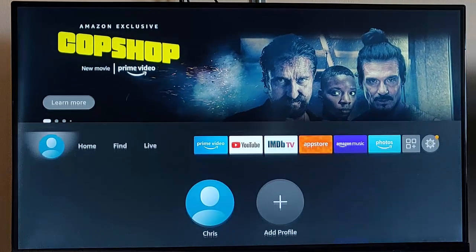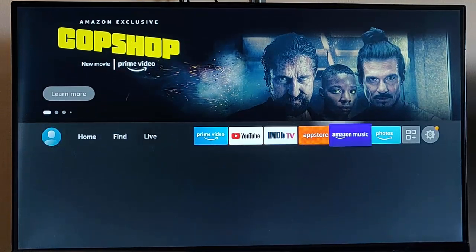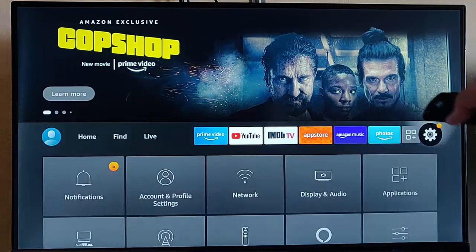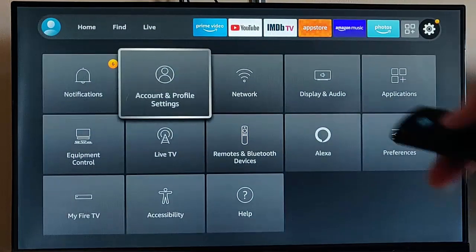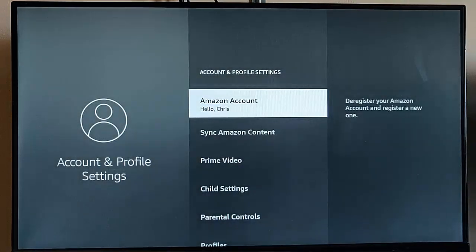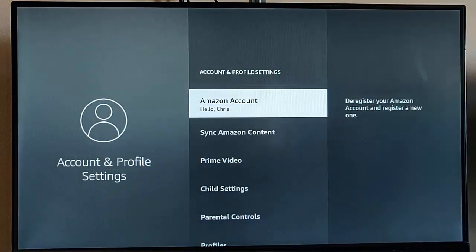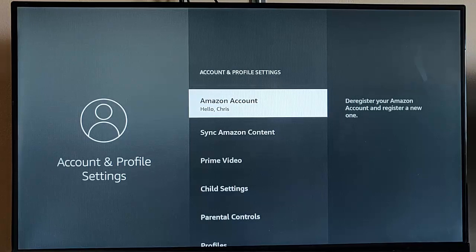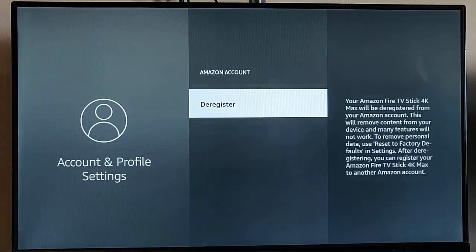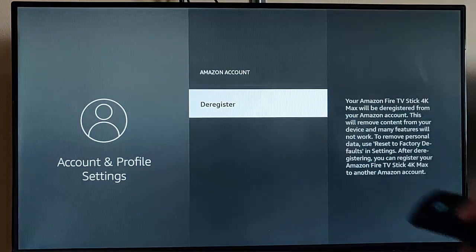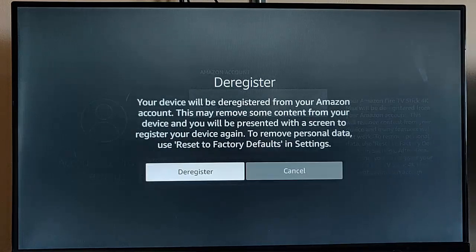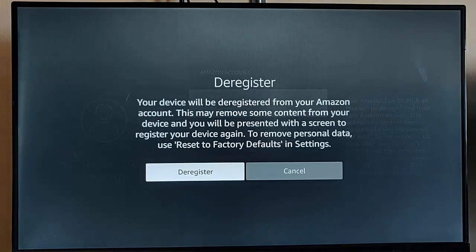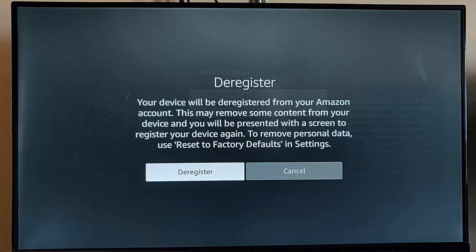But others have found another way that they've managed to fix it is to go across to the cog up there, go to account and profile settings, and where it's got Amazon account there, and hello, and then your name, just highlight that middle button on the remote control. Deregister it, so middle button again to deregister.